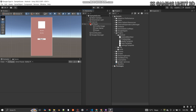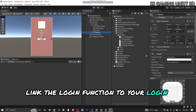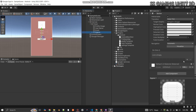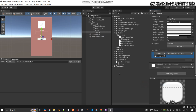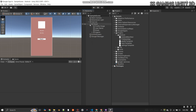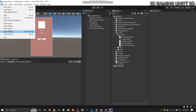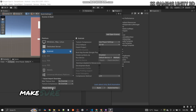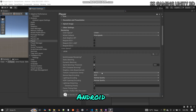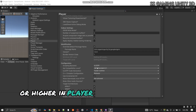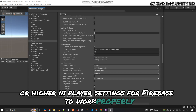Finally, link the login function to your login button to enable Google Sign-in. Also make sure your minimum API level is set to 23 (Android 6.0) or API level 20 for Android 7.0 or higher in Player Settings for Firebase to work properly.